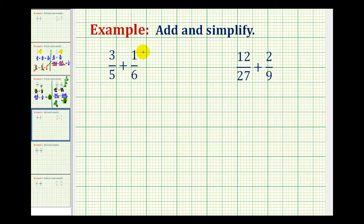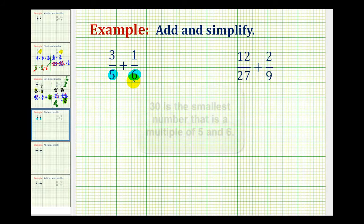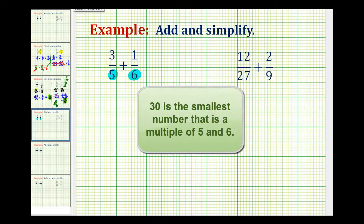Looking at our first example, we have 3 fifths plus 1 sixth. Looking at the denominator of 5 and the denominator of 6, the least common denominator is going to be the least common multiple of 5 and 6, which in this case would be 30.